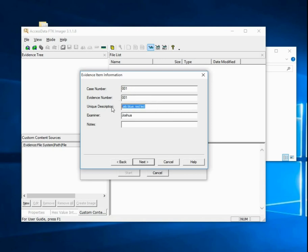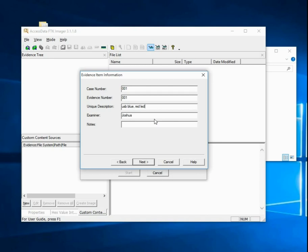The unique description is not only for you, but for other people that might be looking at your case notes. They might not know which USB this particular one is. If you say USB blue with a red LED, that potentially helps in identification. The examiner field indicates who should we go back to. I normally fill these all out quite thoroughly whenever I'm doing this for a real case.